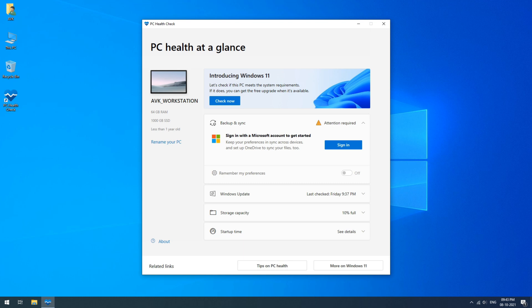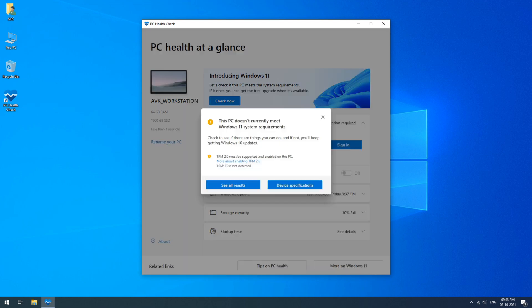Install the PC Health Check app and open it now. At the very top, you will see the blue box saying check now. Click on it.